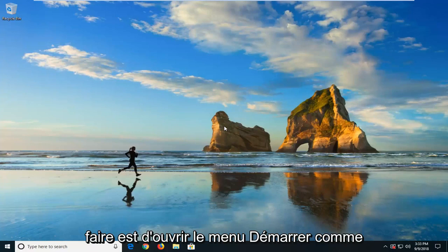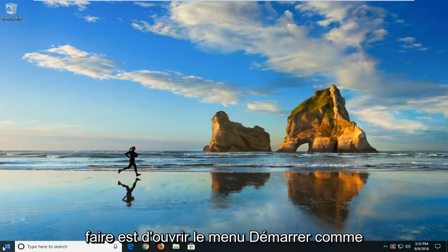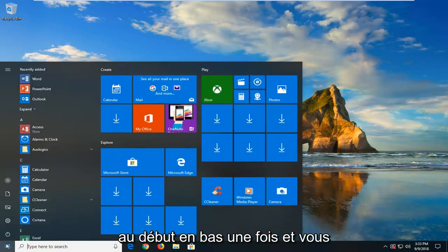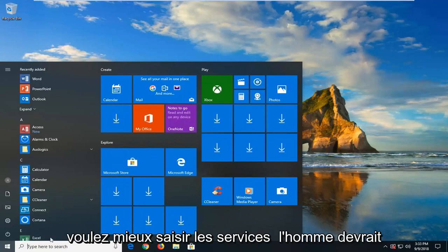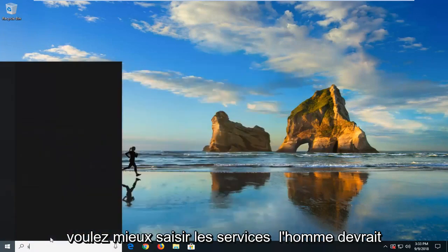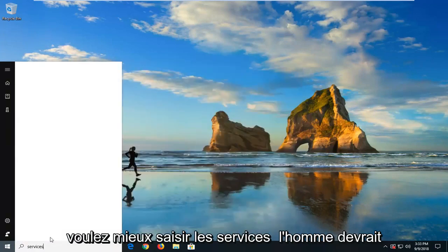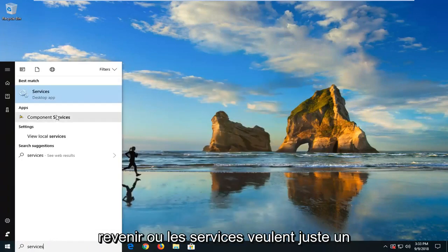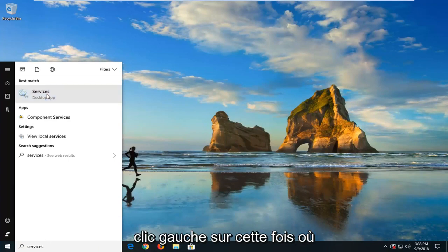So the first thing we're going to do is open up the start menu. Just left click on the start button one time. And you want to type in services. Best match should come back with services. Just want to left click on that one time.